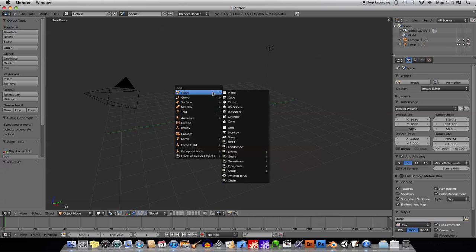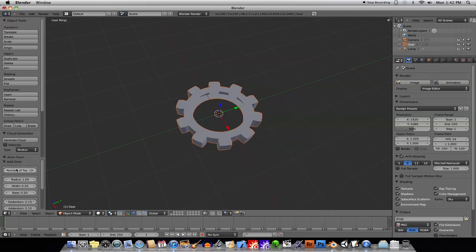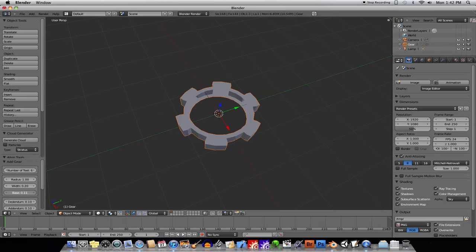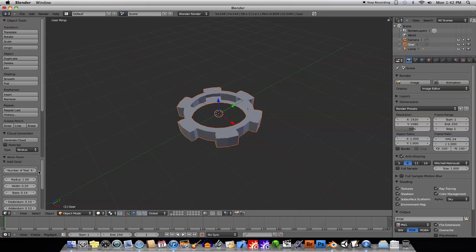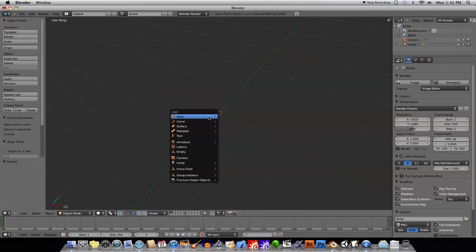Let's look at a couple other ones. There's the chain, there's gears. Here's a gear, and then in your tools panel you can just go ahead and change the number of teeth that gear has, the radius, the base — all that kind of stuff. Super easy to create different things. That's the gear tool.